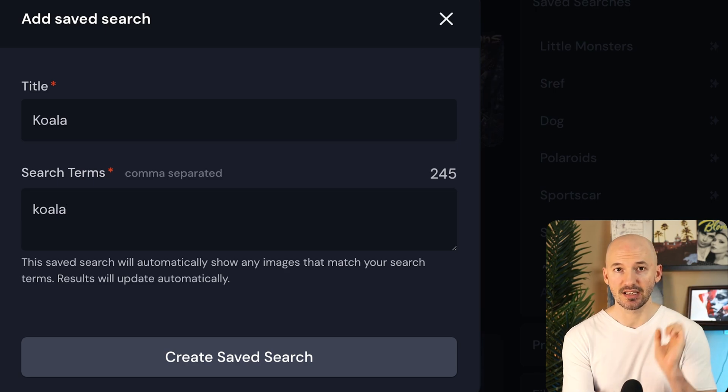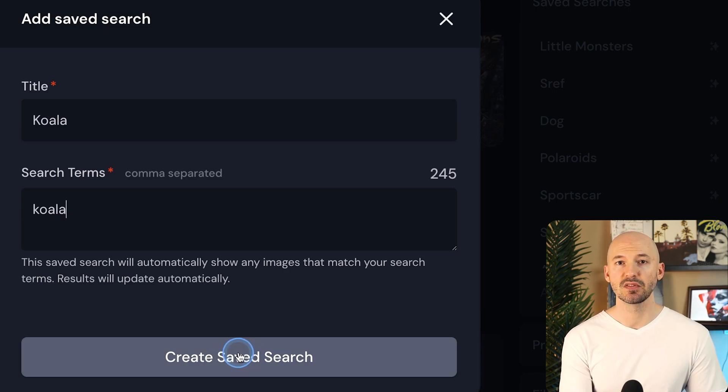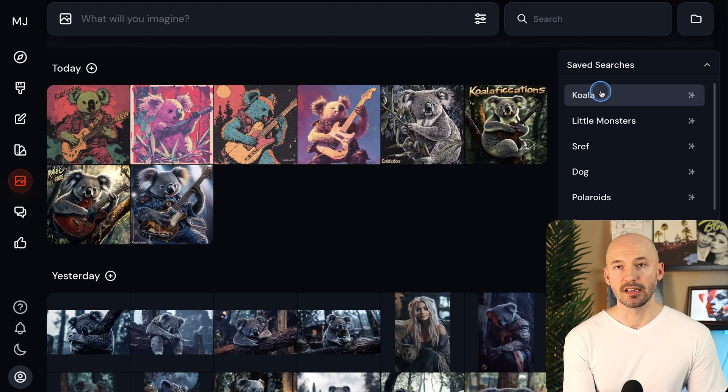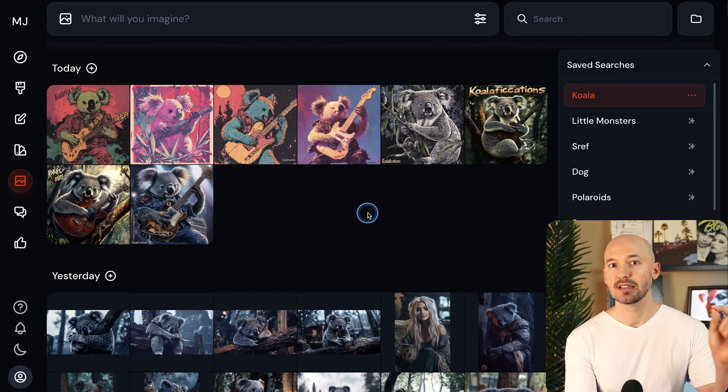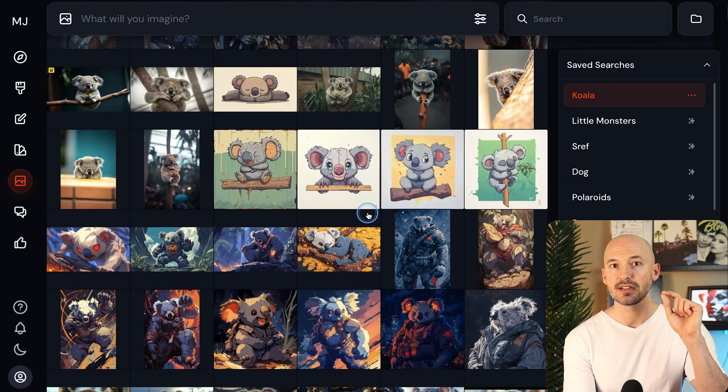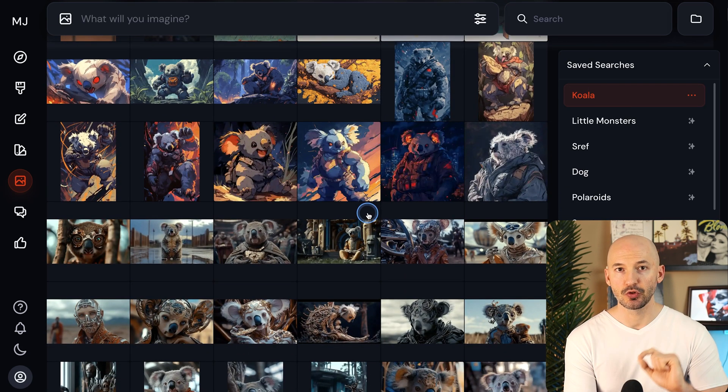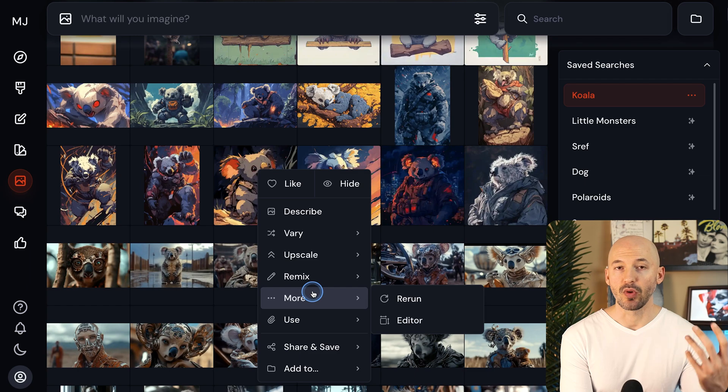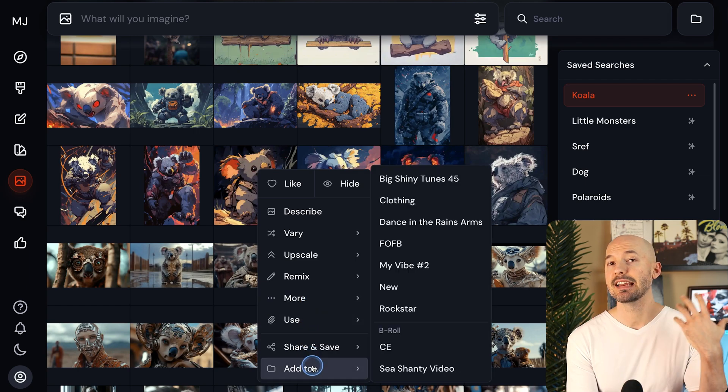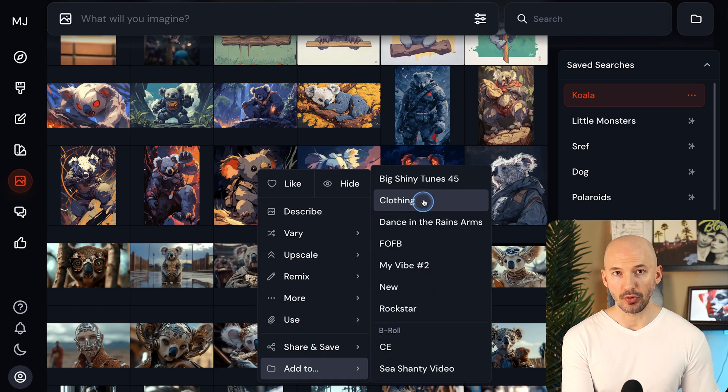We'll call this one koala, and then down here in search terms, you can put as many as you want, separate them with a comma. I'm just going to stick with a koala for now. Create, save search. And then here on the right, again, if I click on it, it's going to find every time I've used koala in a prompt. Again, that I can right click on a picture and add it to one of my folders.